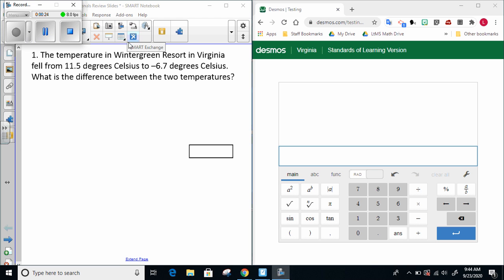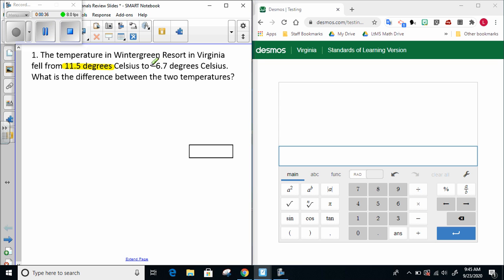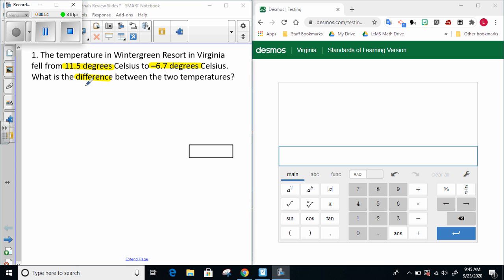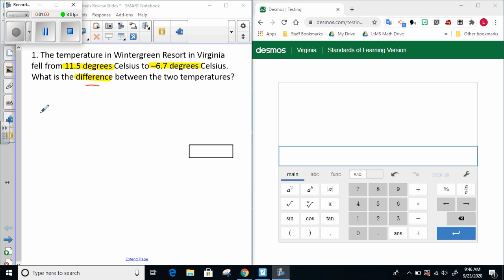Now that we've read the entire problem once we can go back through a second time and highlight important information. So the temperature fell from 11.5 degrees Celsius to negative 6.7 degrees. I can tell the temperature is decreasing because we started positive and ended at a negative. Since the question says what is the difference, I know that means it wants me to subtract.